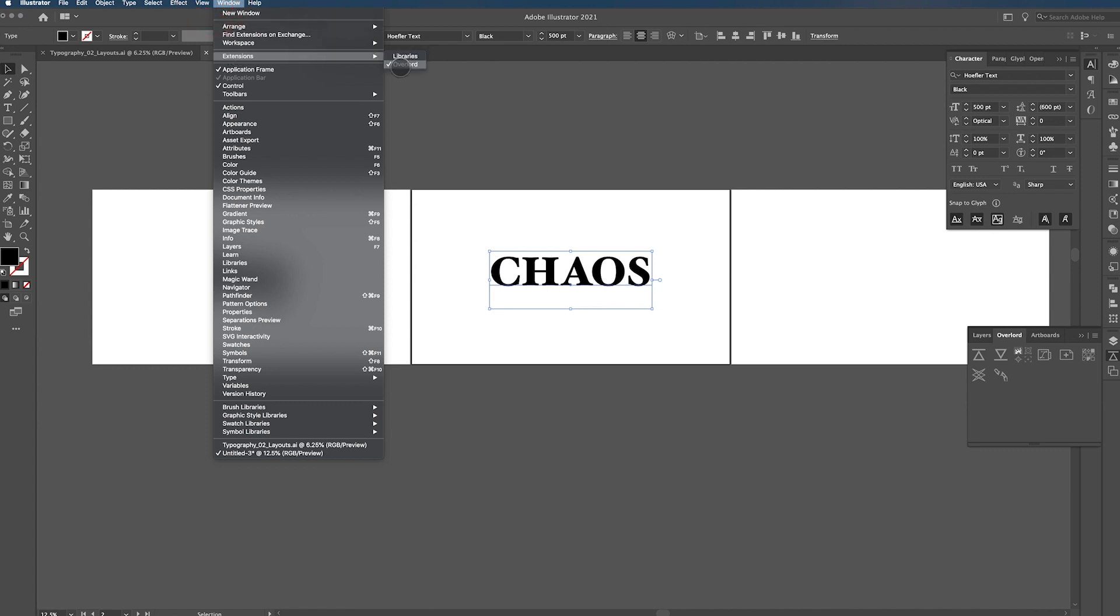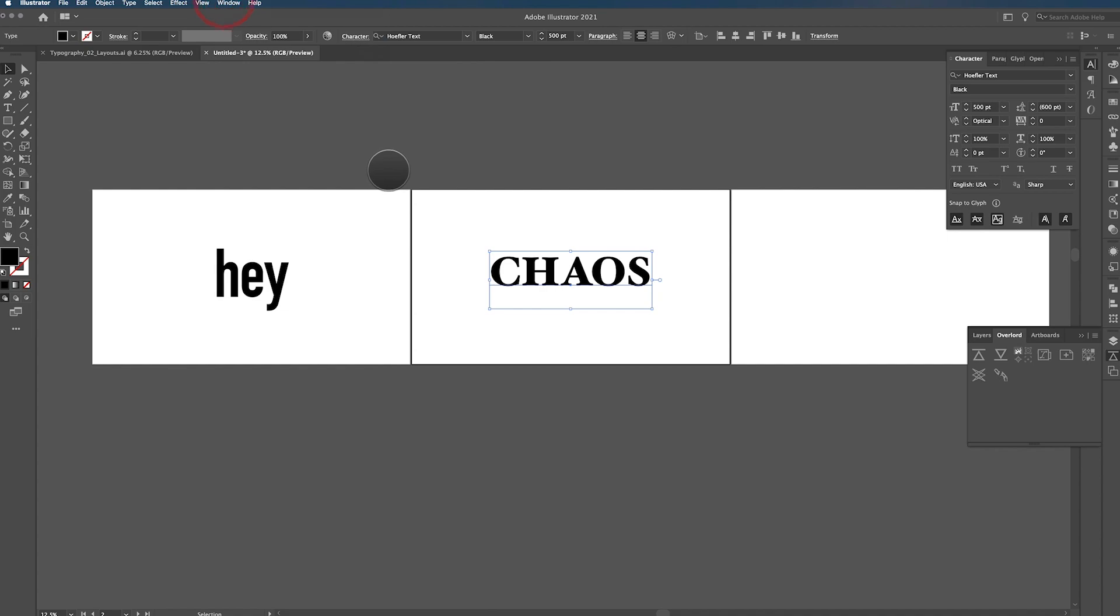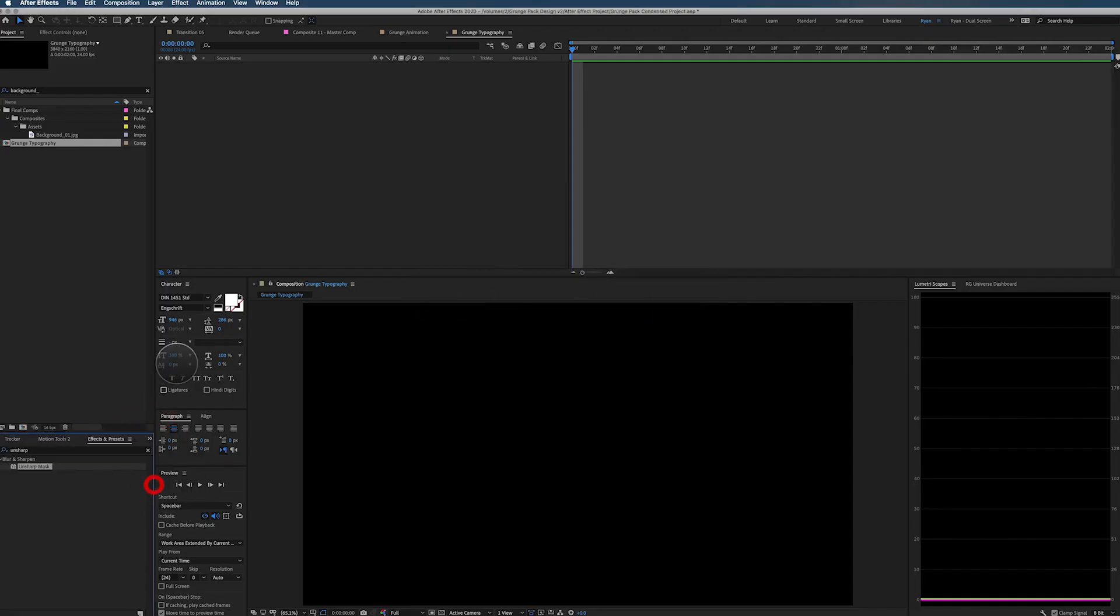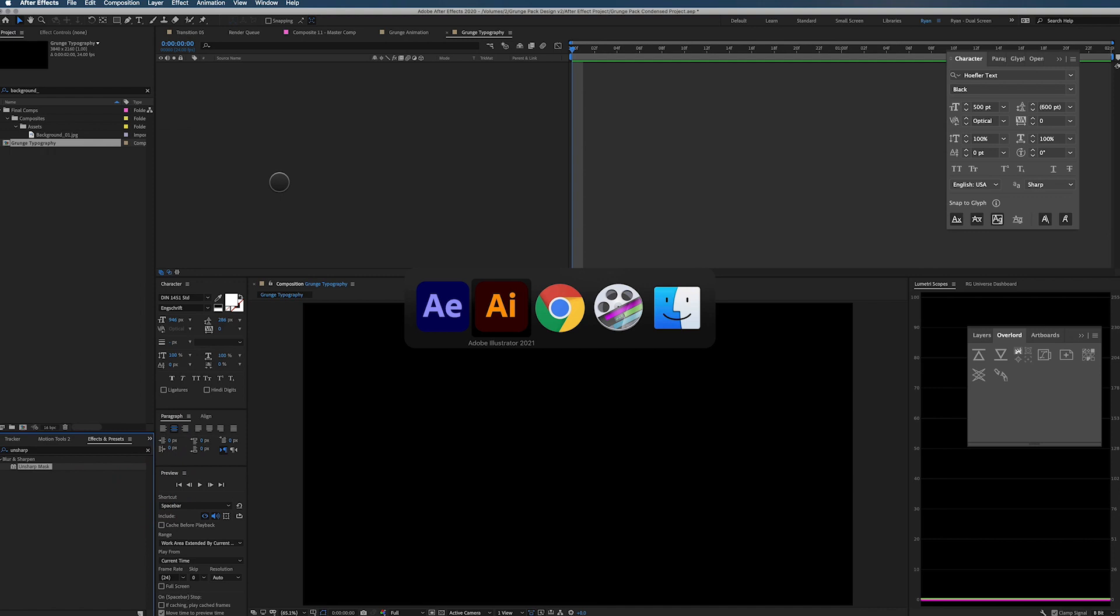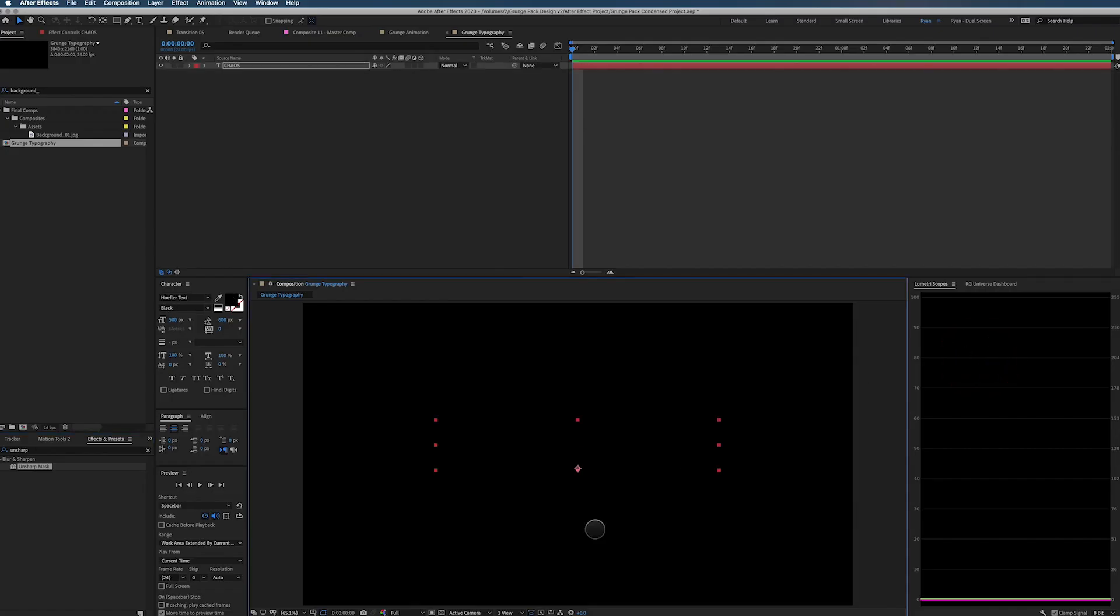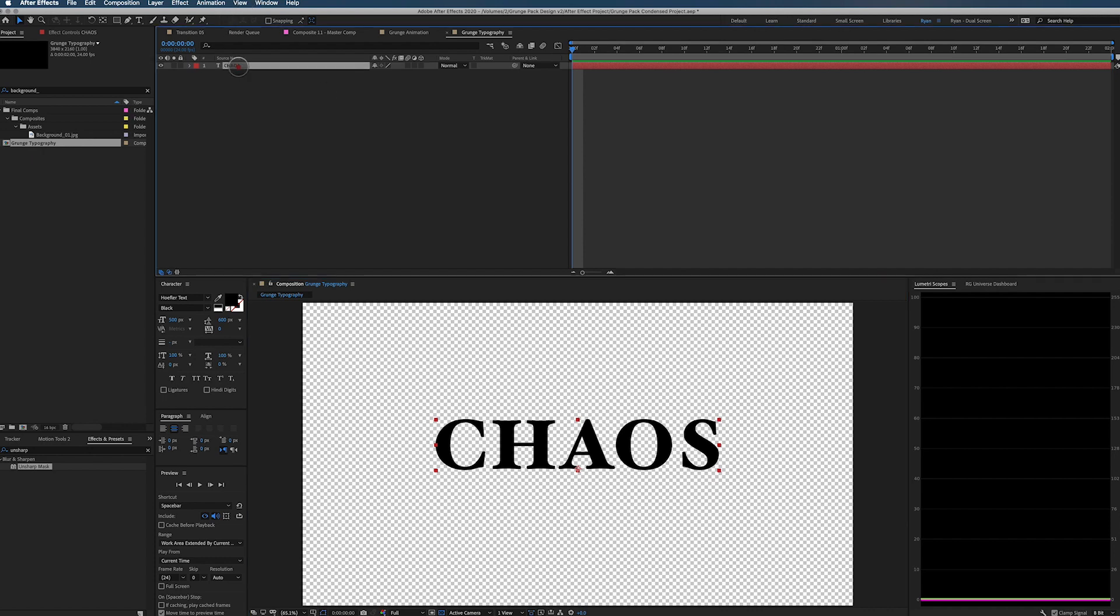And you have to have it open in Illustrator as well. So both places, it's Window, Extension, and then Overlord. And I have mine docked because I use it all the time. But they just have to be open. You don't have to activate them or anything like that. And then what you can do is take this and push your selection over to After Effects. Let me turn off my transparency and there you go. Exactly how it shows up in Illustrator, it will show up in After Effects.